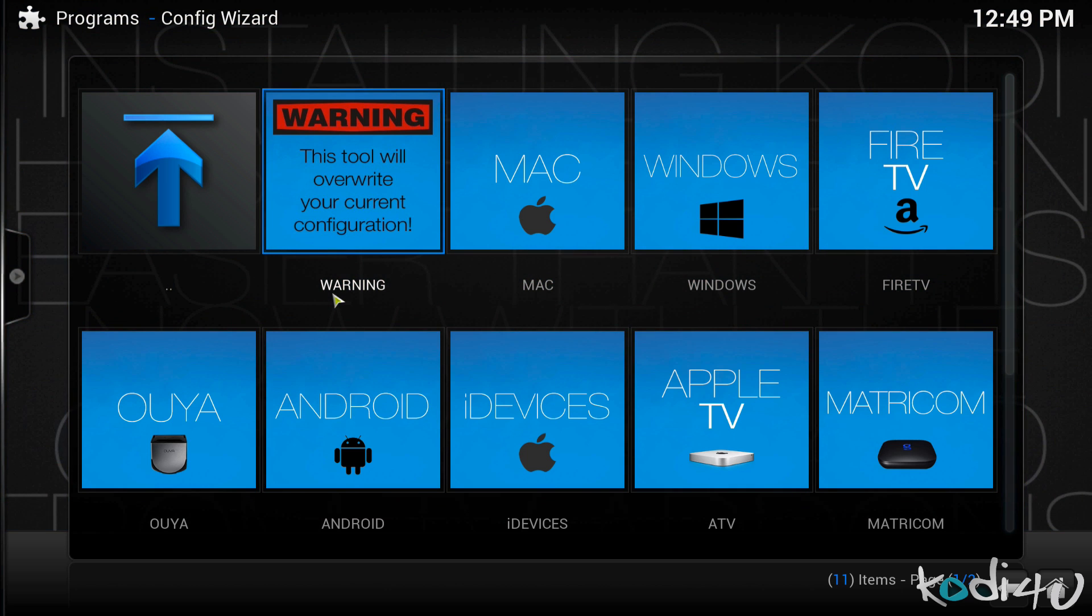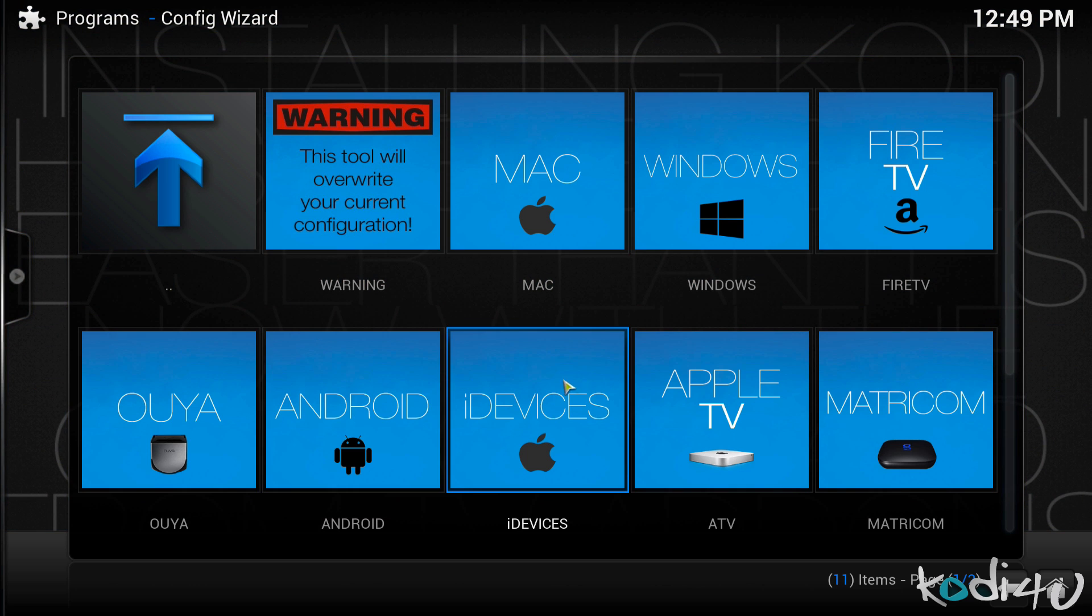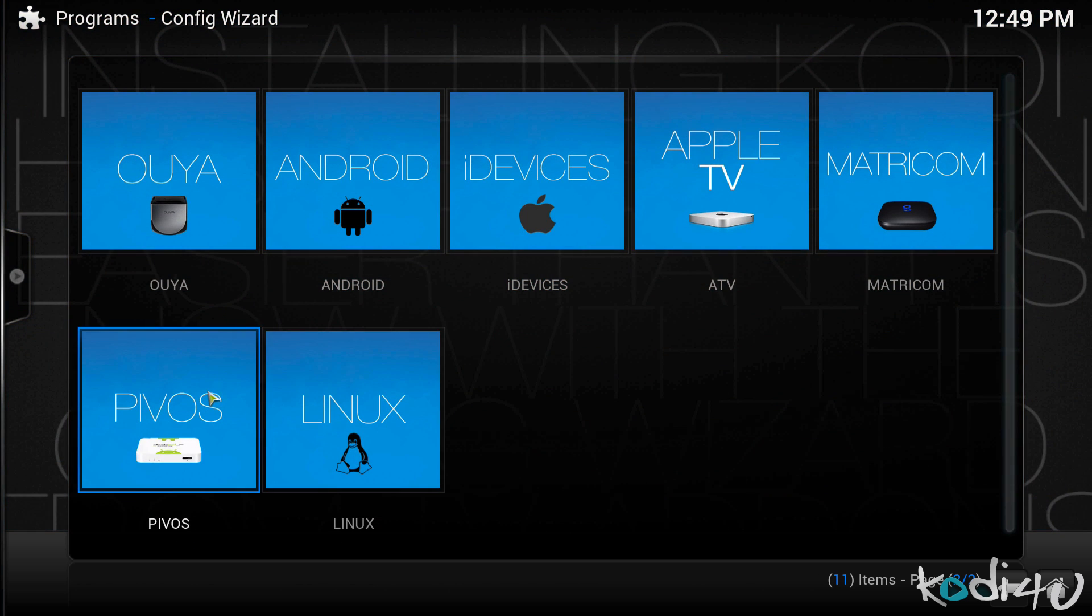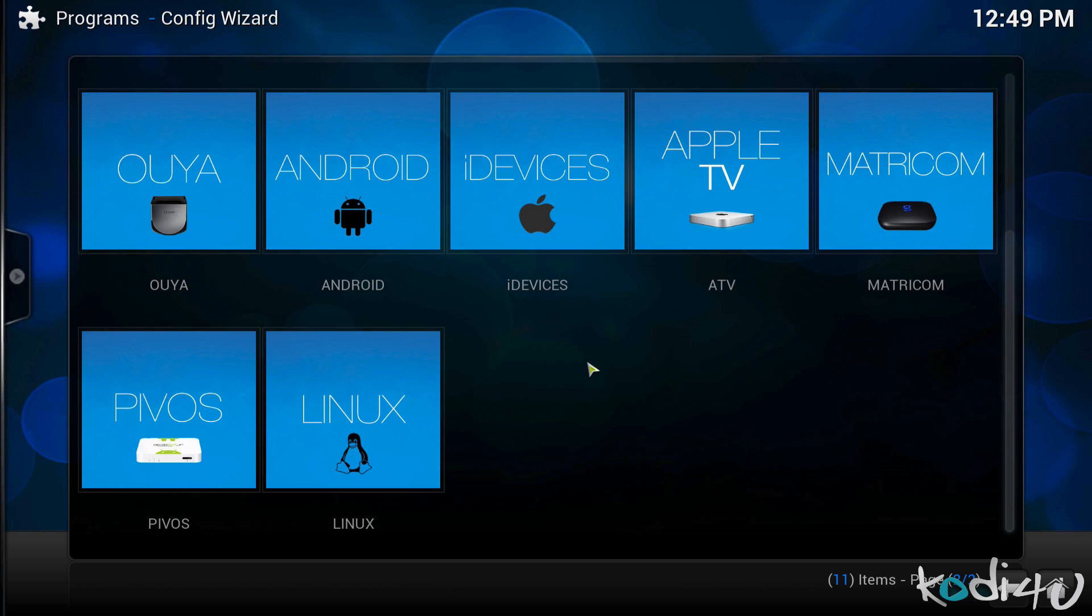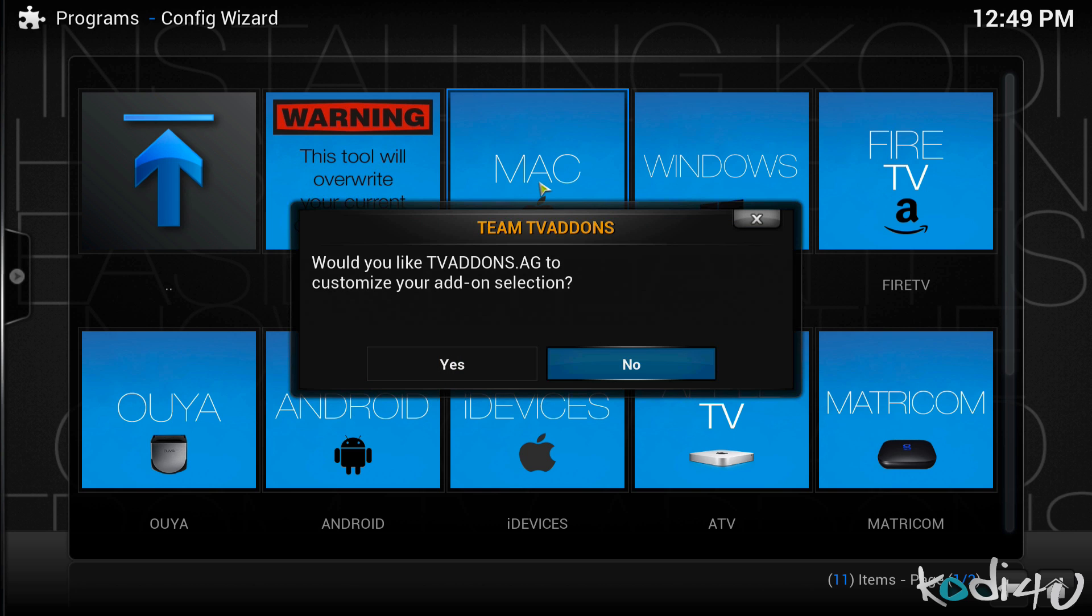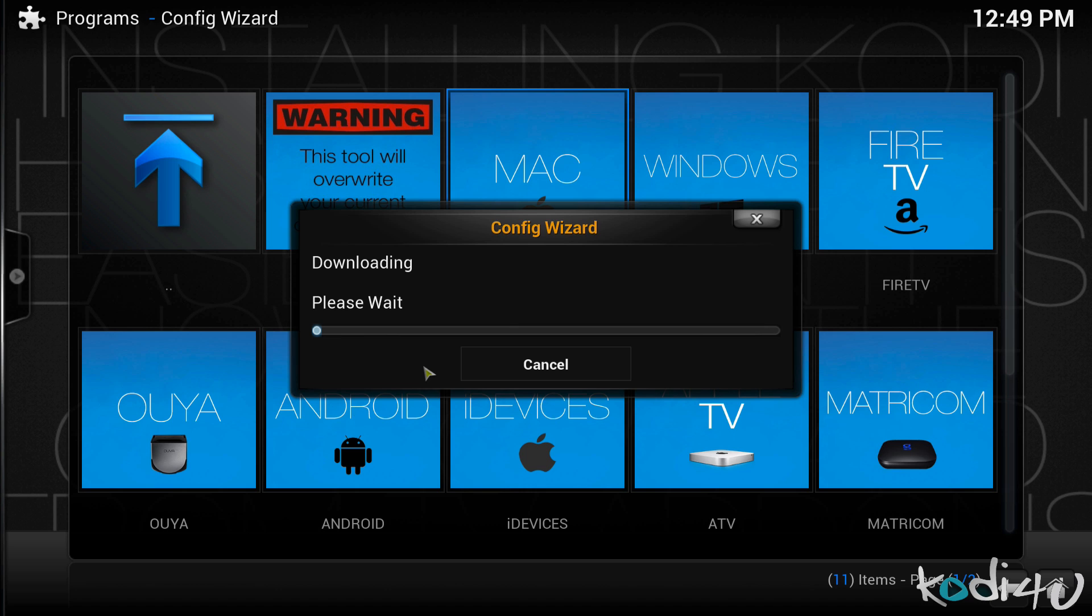And then you will see that you can install this configuration wizard for various different platforms such as Mac, Windows, Fire TV, Apple TV, etc. Since I'm running on a Mac OS X machine I will click on Mac and then I will click on yes to customize my add-on selection. So this will download some of the most frequently used add-ons as well as some configuration scripts for your platform.